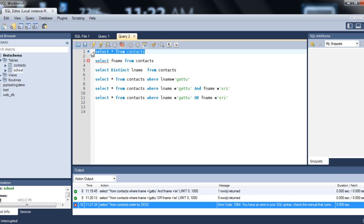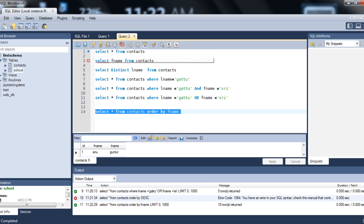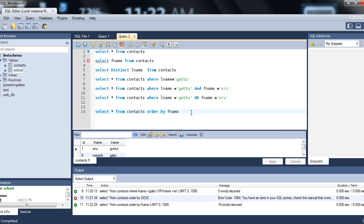Let's copy the previous query and add ORDER BY fname. As we said, the default is ascending. Execute the query — 10 rows returned. You can see the fname column is now sorted in ascending order, and the values of all the other columns follow accordingly.